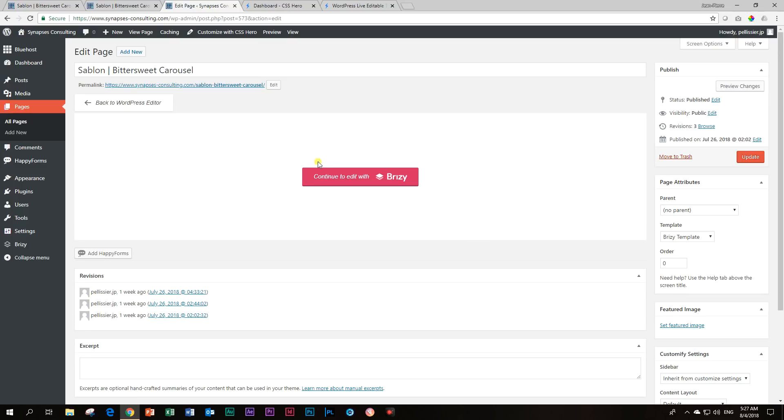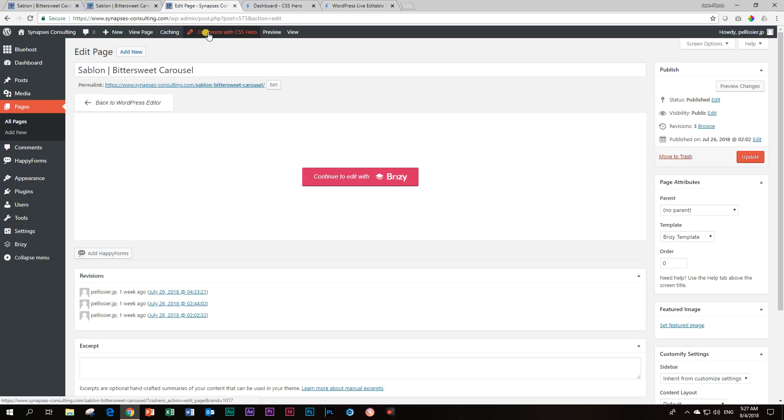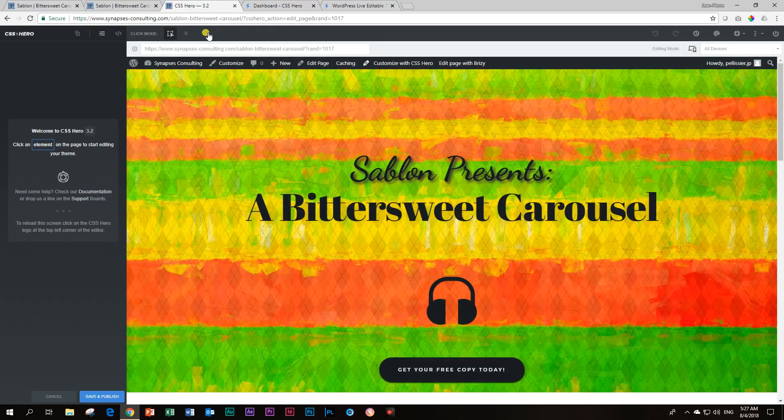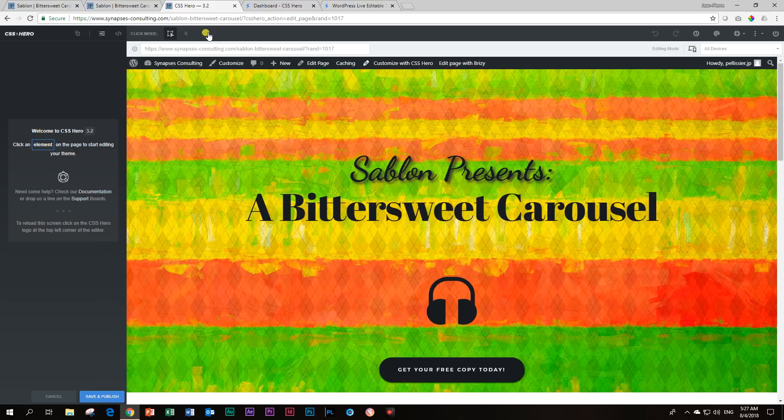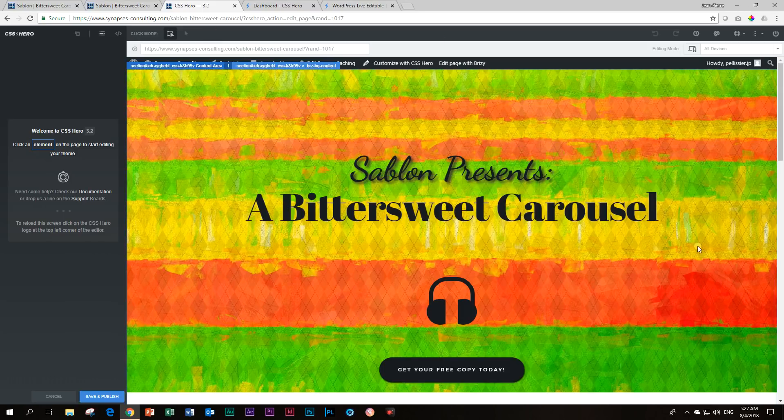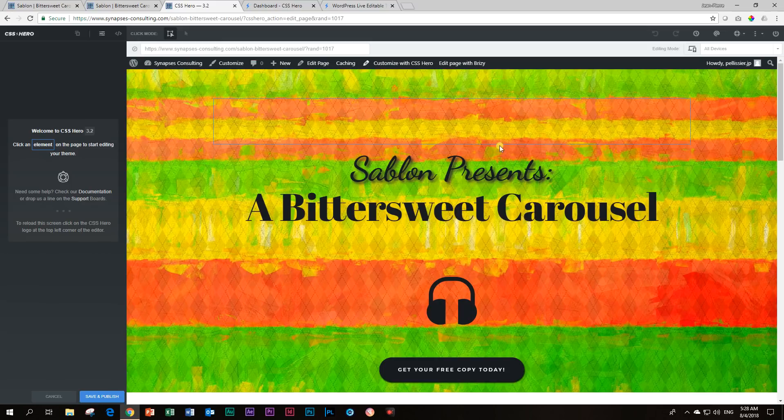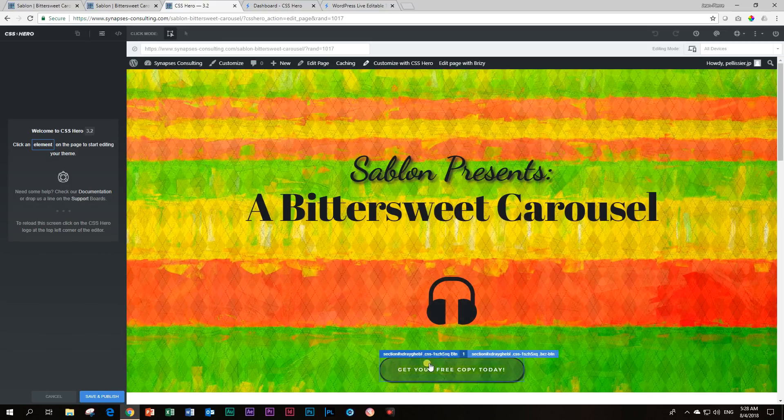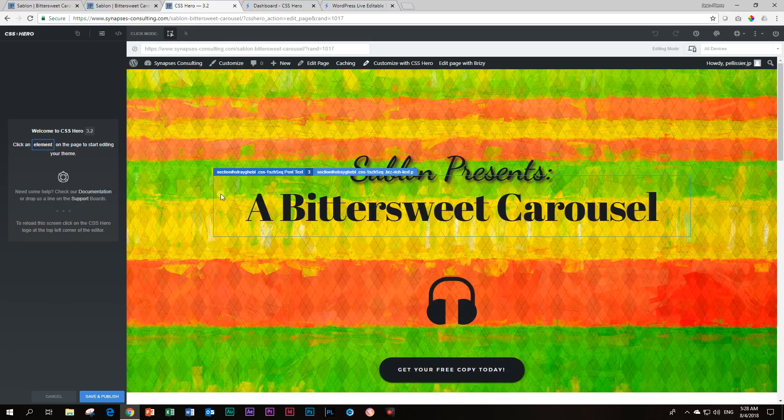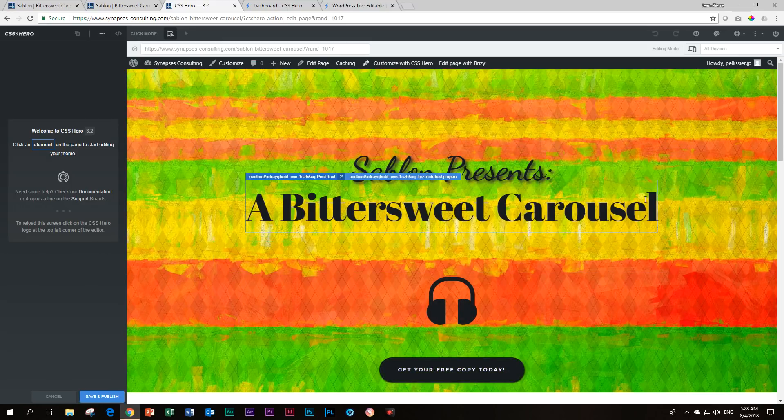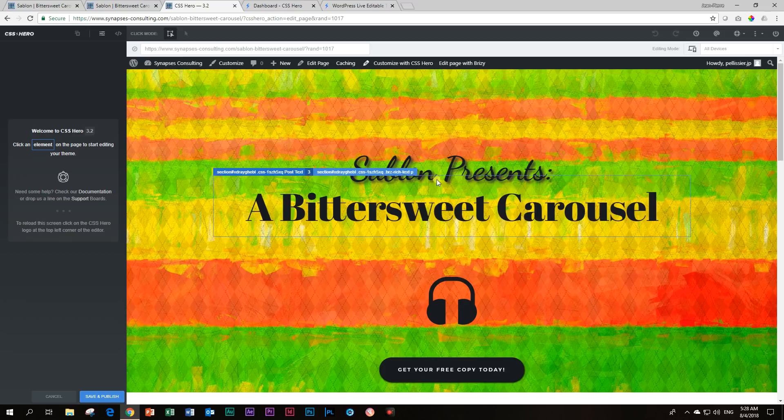Now, this is where you have to remember a few things. Do not click on continue to edit with our lovely Brizzy, but click up here on customize with CSS Hero. It's going to open the page as Brizzy had worked on it. And then it's going to create basically frames or selections based on what it reads on your page. Now, I had already applied the shadow here, so I don't want to go too much in it. But you can see as I hover the mouse over the elements, these bounding boxes appear.